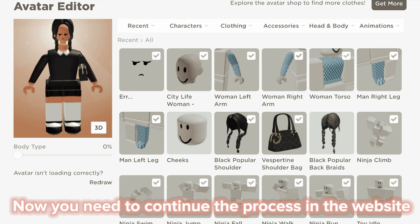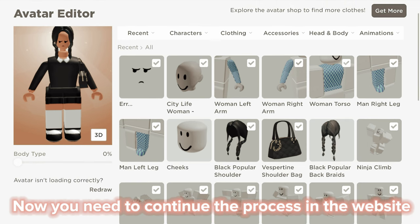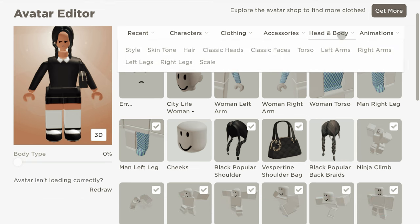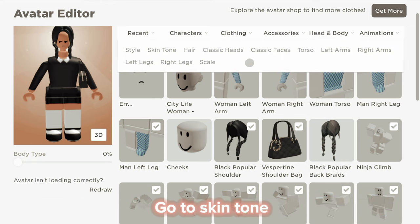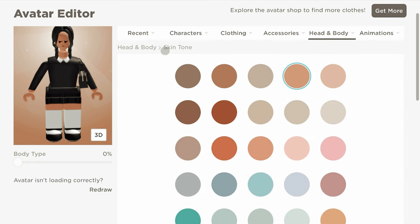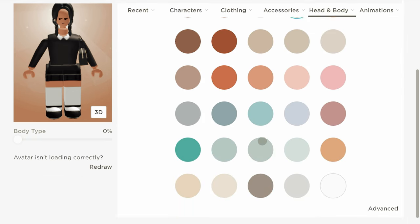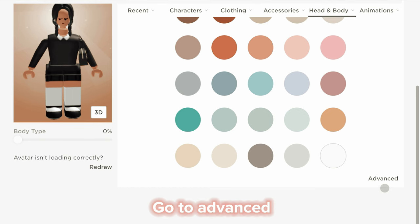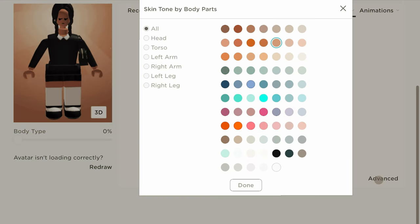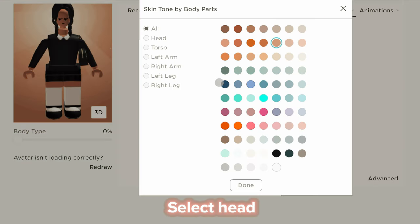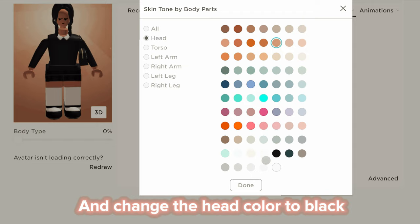Now you need to continue the process in the website. Go to Skin Tone, then go to Advanced. Select Head, and change the head color to Black.